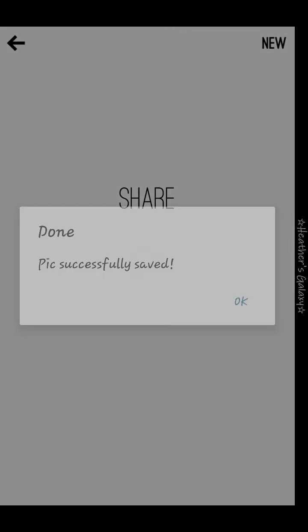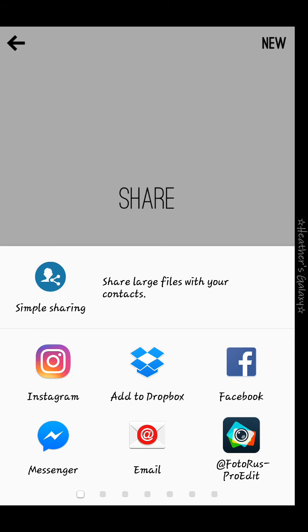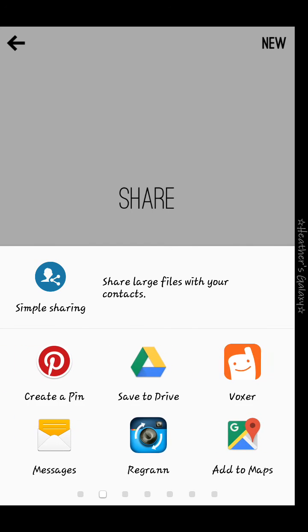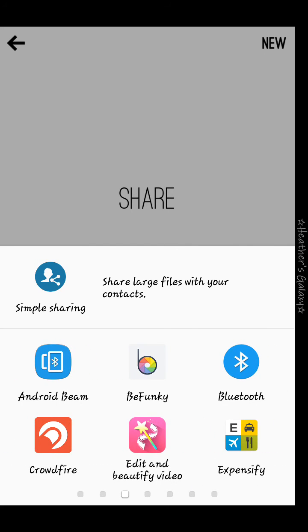At that point your graphic is done and you can hit the share button. You can upload it to your Dropbox, Facebook, Instagram, Messenger — a whole bunch of different options. I hope you enjoyed this tutorial.